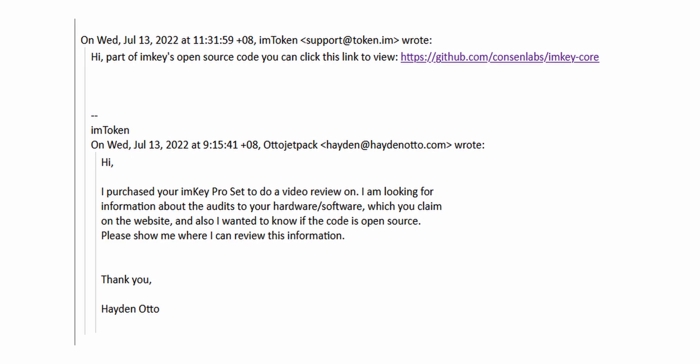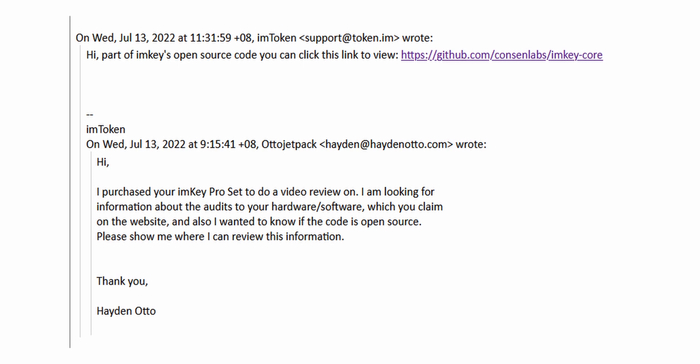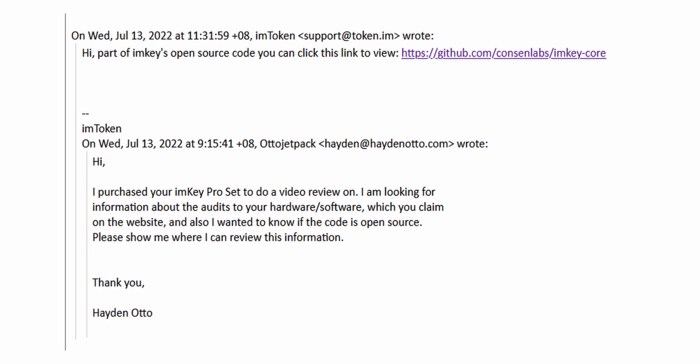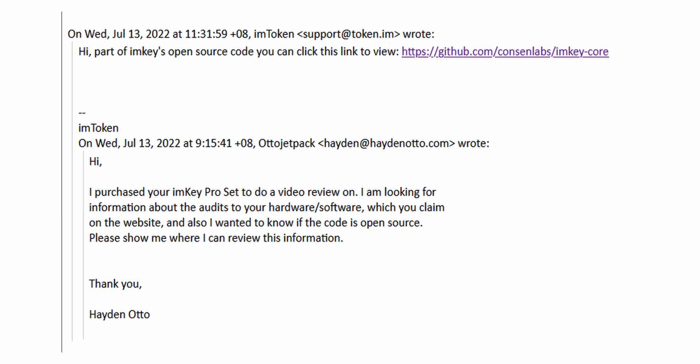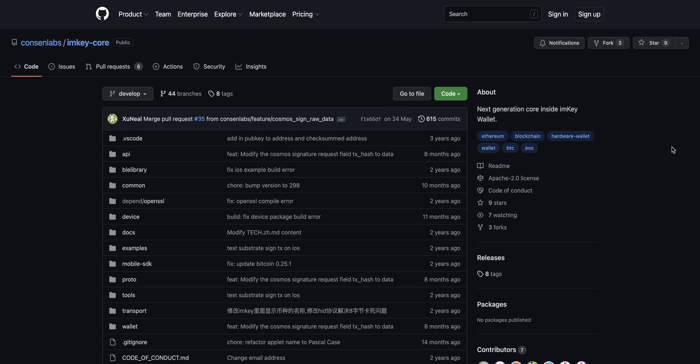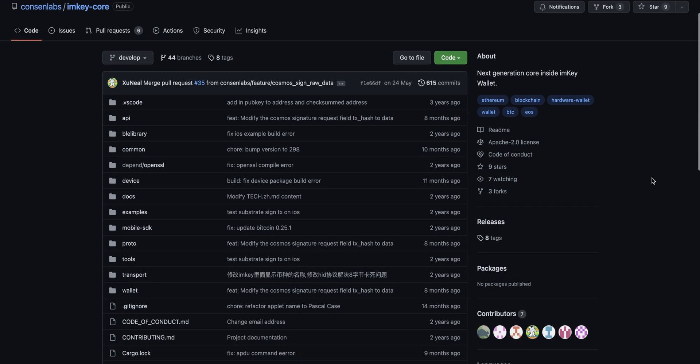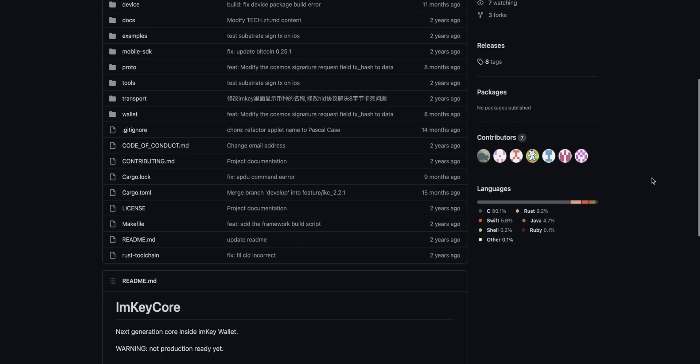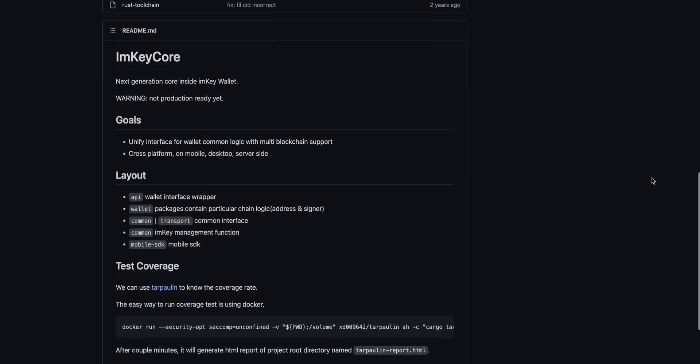On the topic of ImKey software, they do claim that their software is open source. However, I struggled to find a link to the code on their website. After emailing them and asking about this, they sent me a link to their GitHub repo in which I found code for the core program, which is the software that runs on the hardware wallet device.